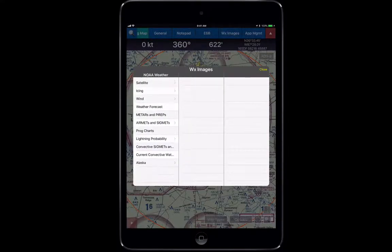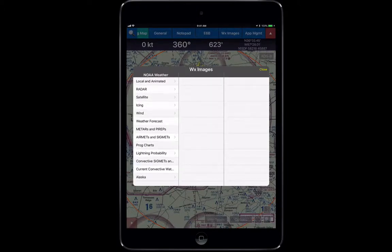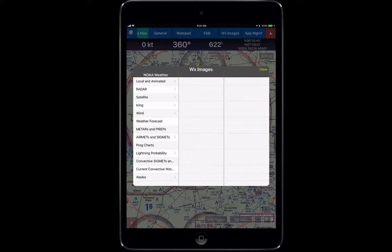This is going to be based on whatever dataset you have loaded. So if you only have the US loaded, it's only going to give you information for the US. Each of these tabs will break down what they offer, and they're all going to be as current as that information is accessible on the internet. You also have to be connected to Wi-Fi or using cellular data to access most of these.